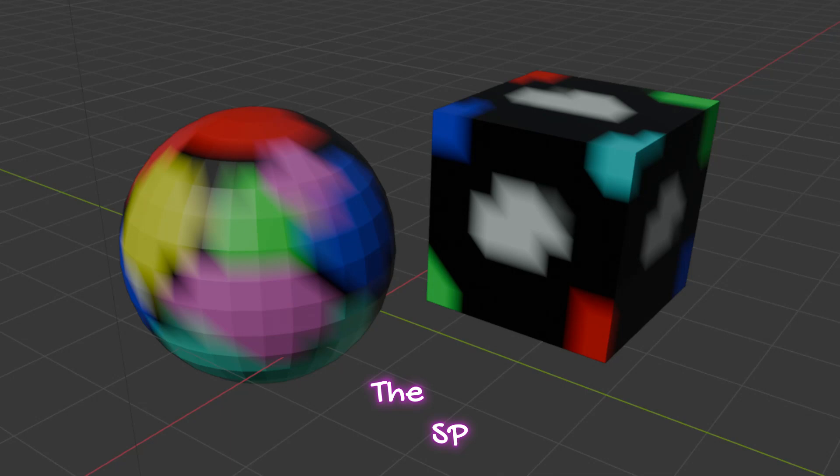Hi, in this video we'll learn how to use color attributes or vertex color or vertex paint in Blender. Let's start.